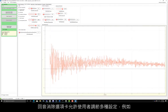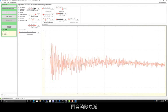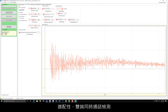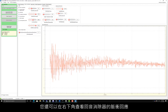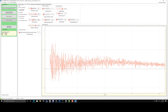The echo cancellation tab allows the user to adjust various settings such as echo cancellation attenuation, adaptation, double talk detection, comfort noise, and many others. The impulse response of the echo canceller is also viewable in the bottom right corner.